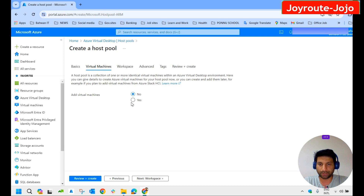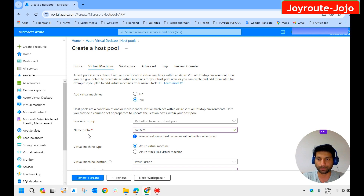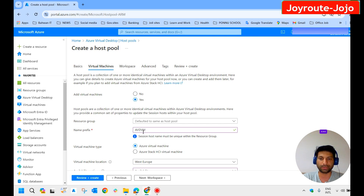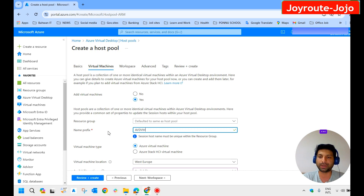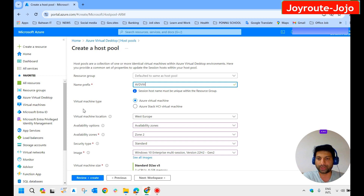For 'Add virtual machines', we click Yes. Resource group — keep it as default, same as the host pool. For the name prefix, we name it 'avdvm'. If you select two or three session hosts, each virtual machine will be named avdvm0, avdvm1, avdvm2, and so on.